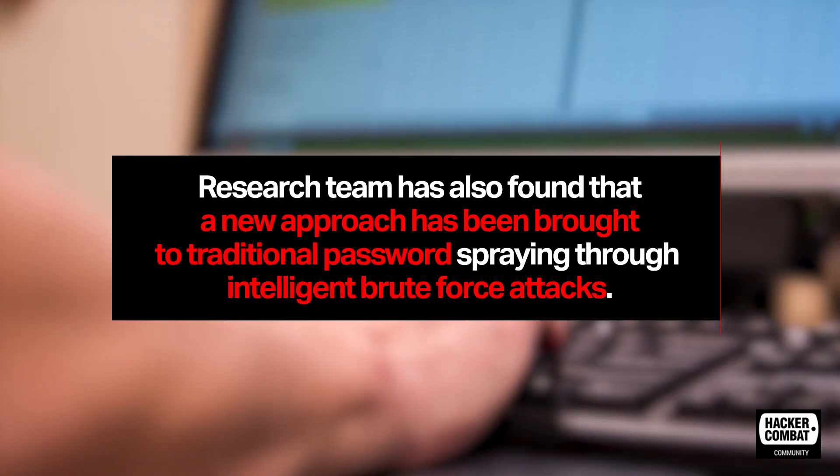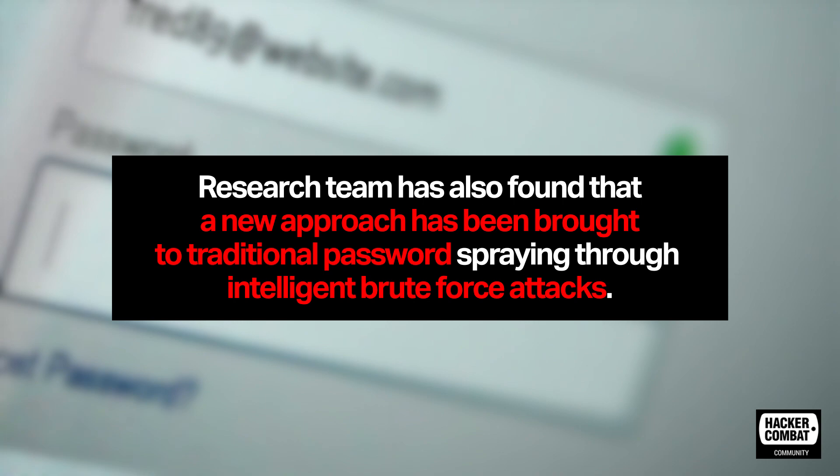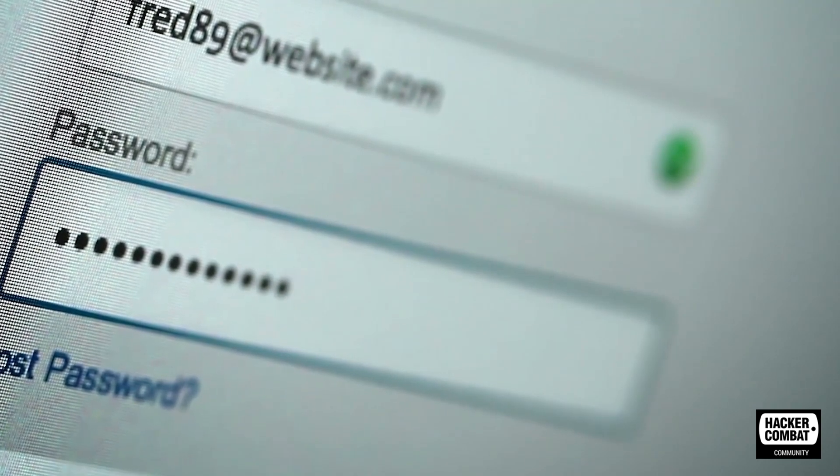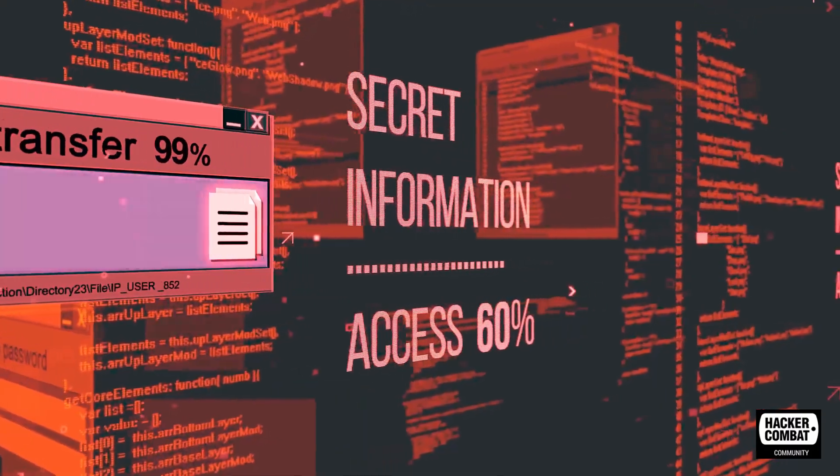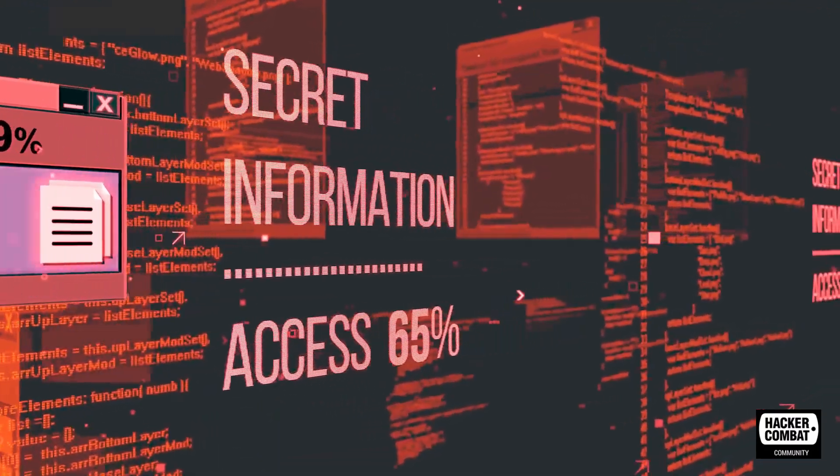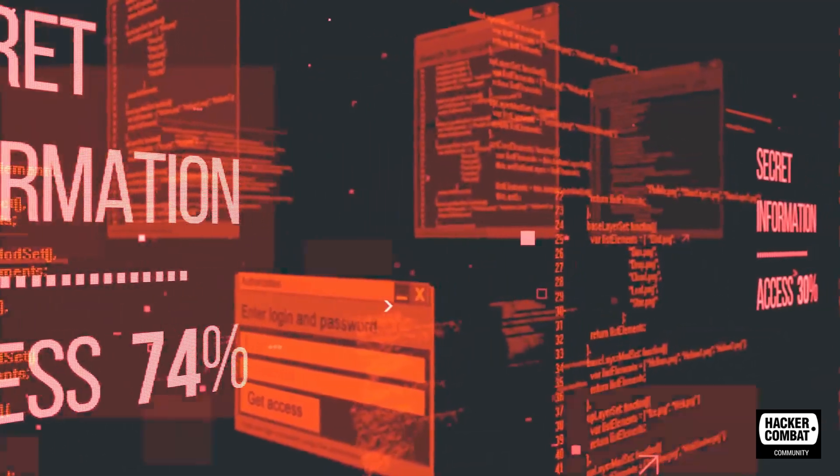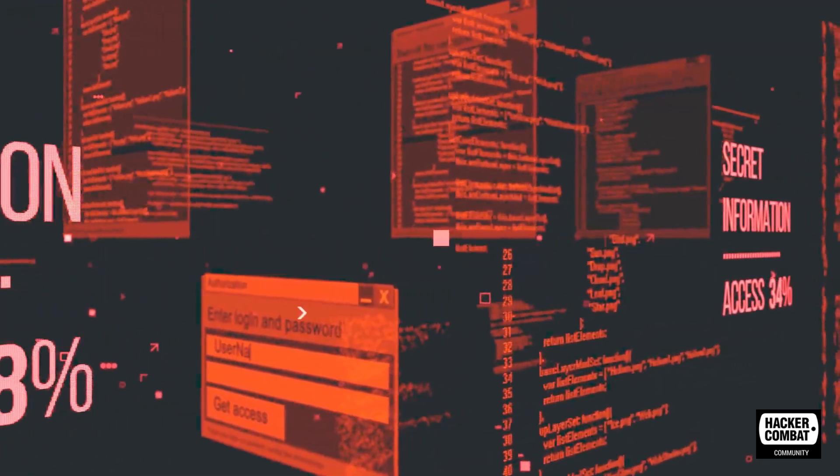The research team has also found that a new approach has been brought to traditional password spraying through intelligent brute force attacks that employ common variations of usernames and passwords that are exploited in large credential dumps.